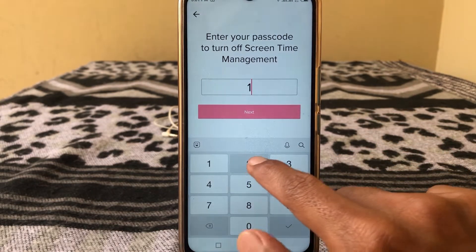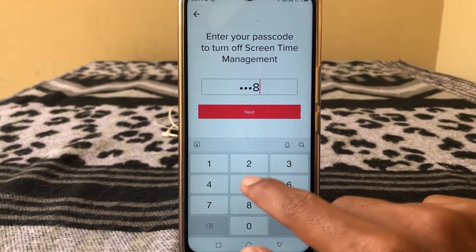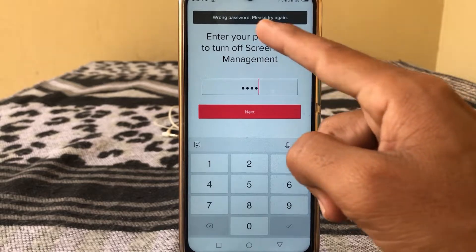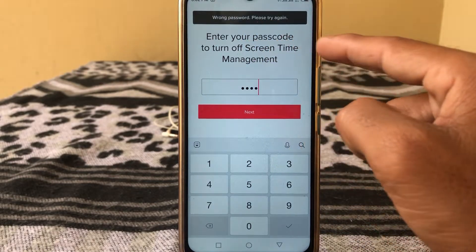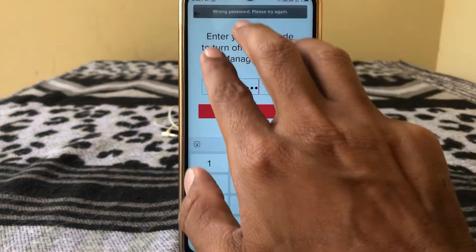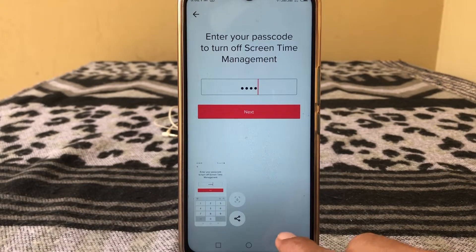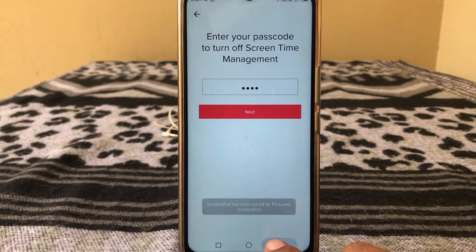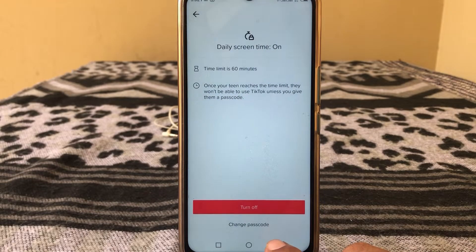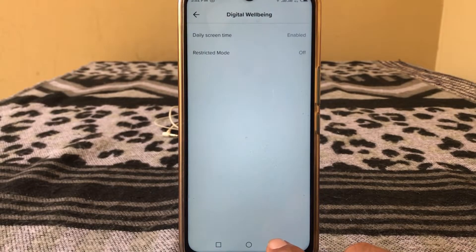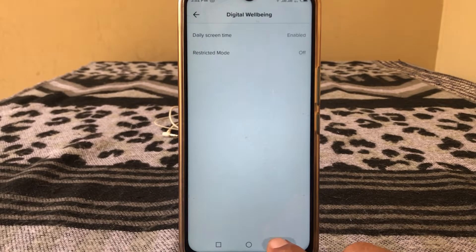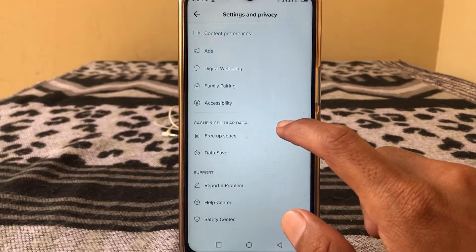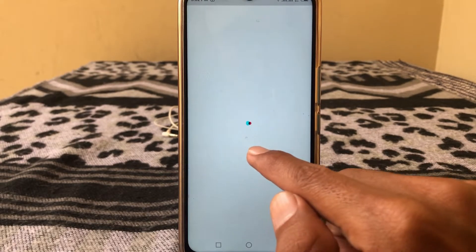Take a screenshot of your password error. You can see it says 'Wrong password, please try again' — take a screenshot from here, then go back and go to Report a Problem again.